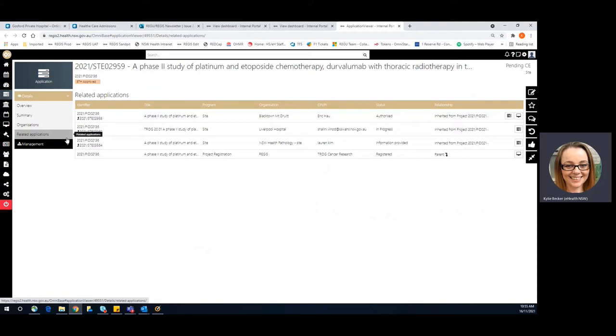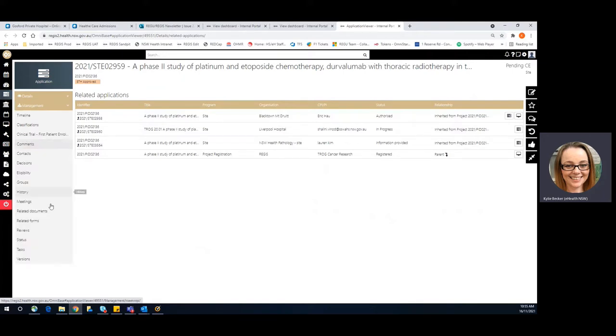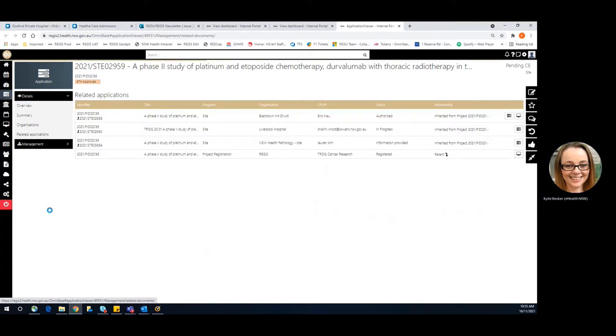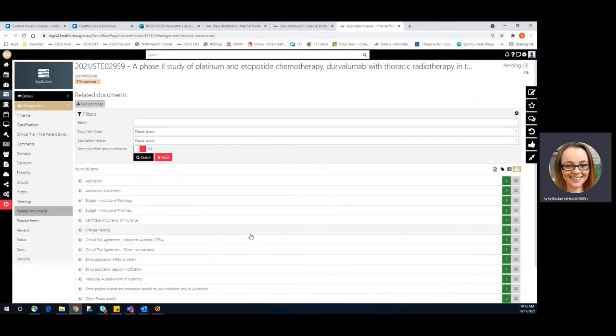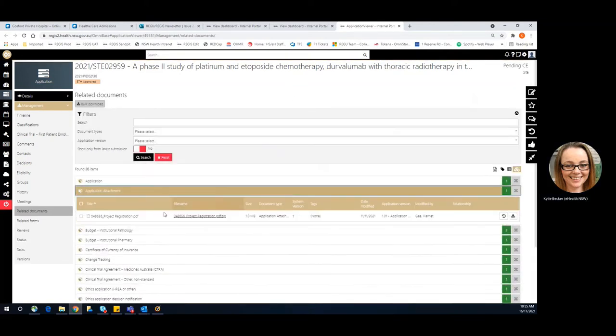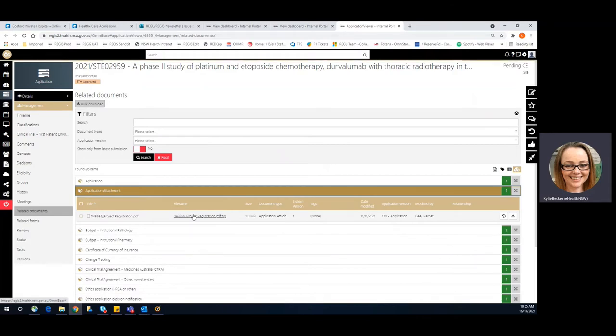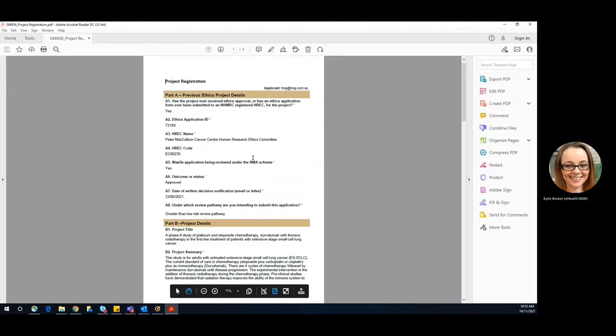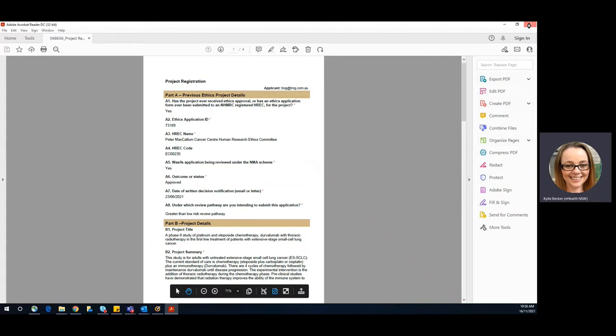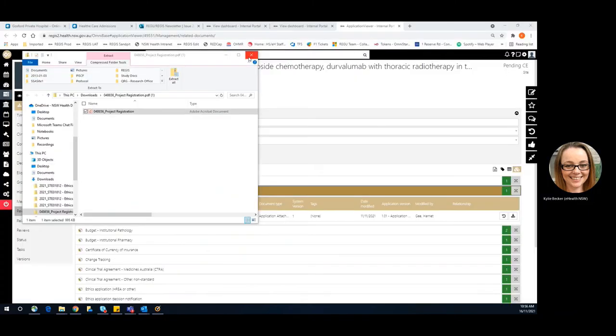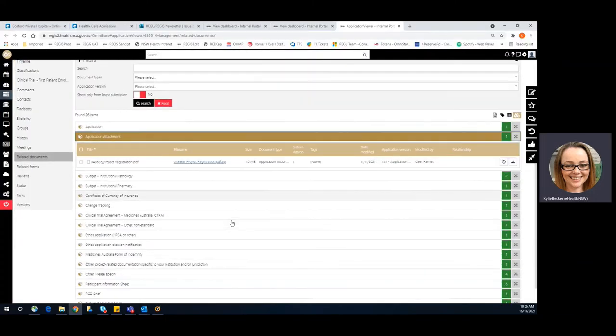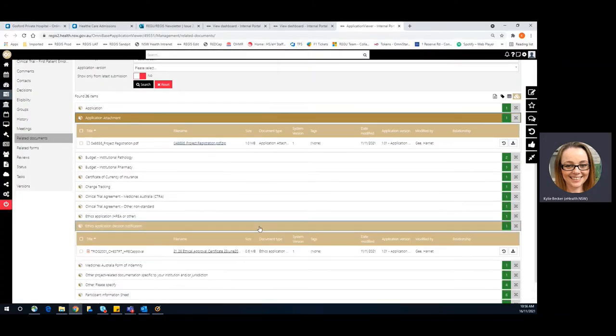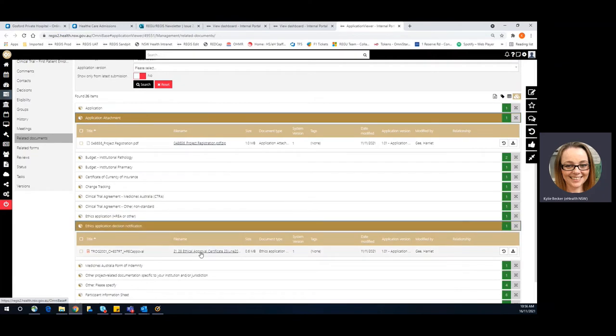The other option in this case where there is no ethics in Regis to identify what the researcher had initially submitted in the project registration, greater than low risk. And another area may also be the ethics approval letter.